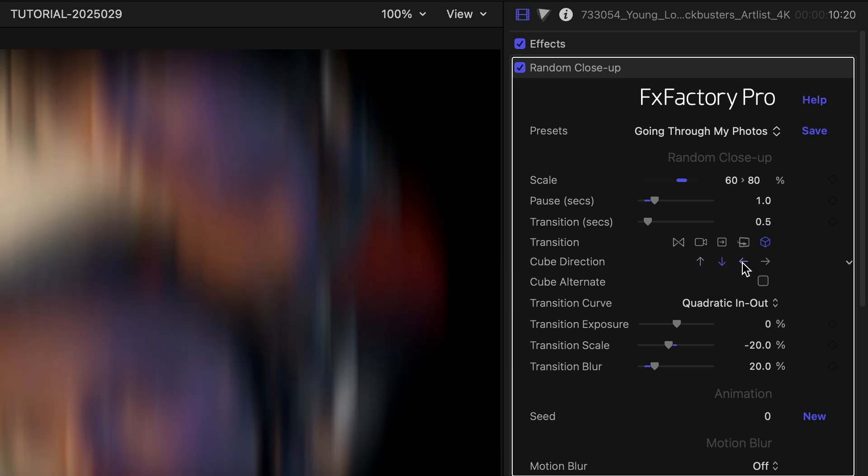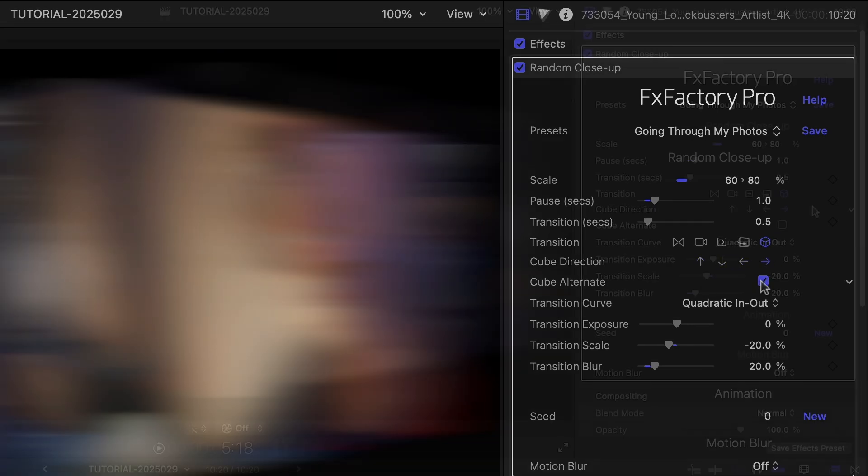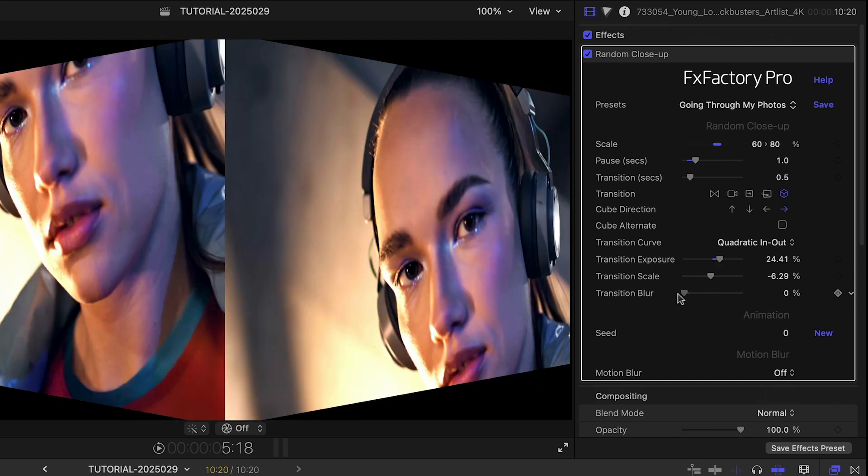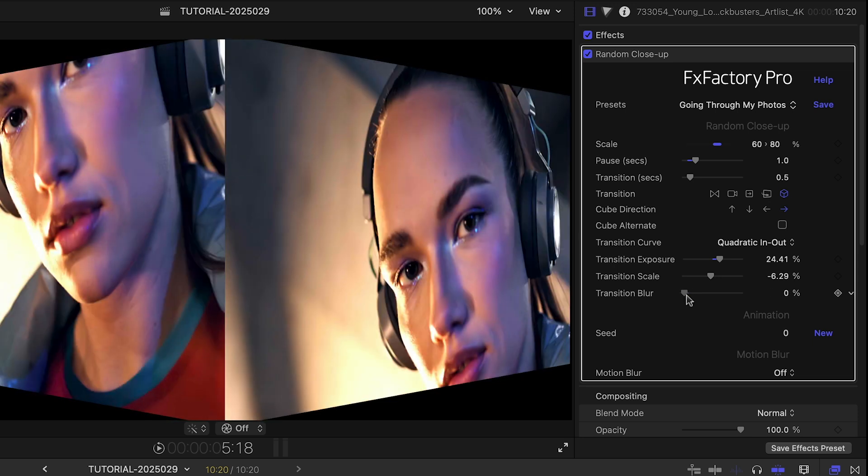Each transition comes with its own set of parameters to fine-tune the effect, as well as a set of parameters to apply a different exposure, scale, and blur that are always available with any transition.